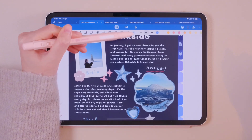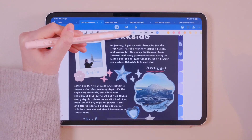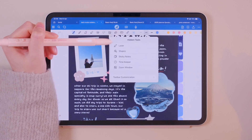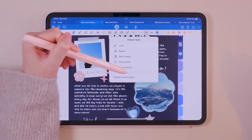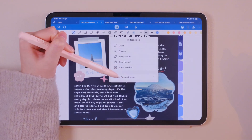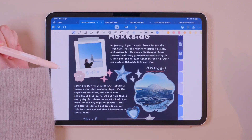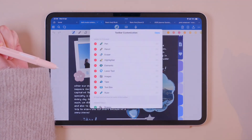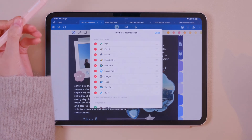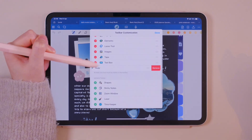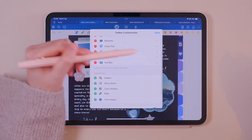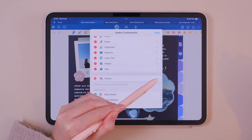By clicking on the small arrow, you'll find the option for toolbar customization. It allows you to rearrange, add or delete any elements from the toolbar.